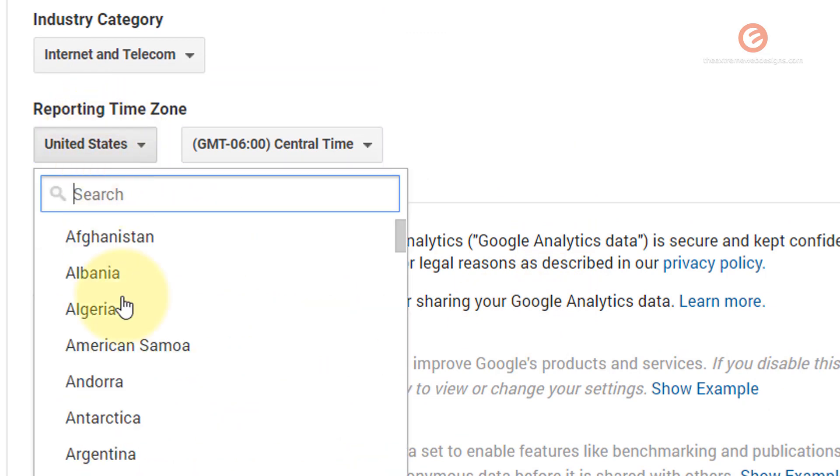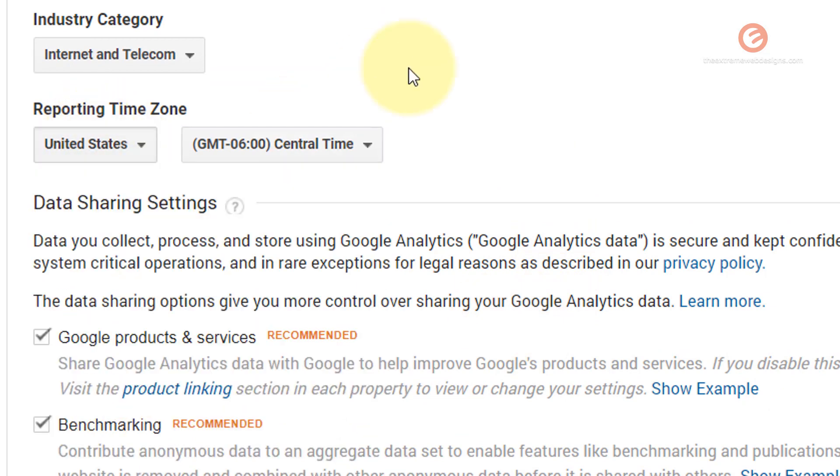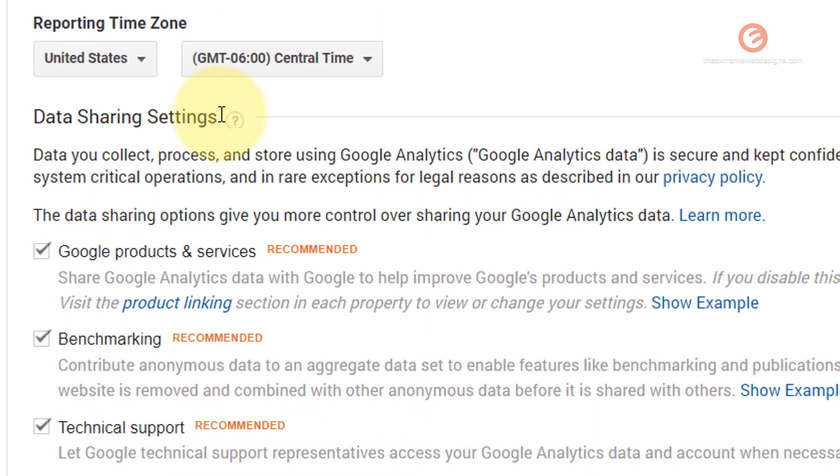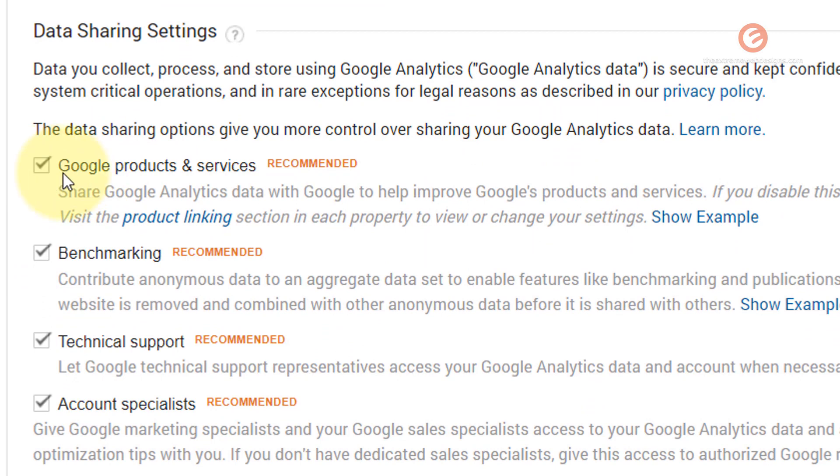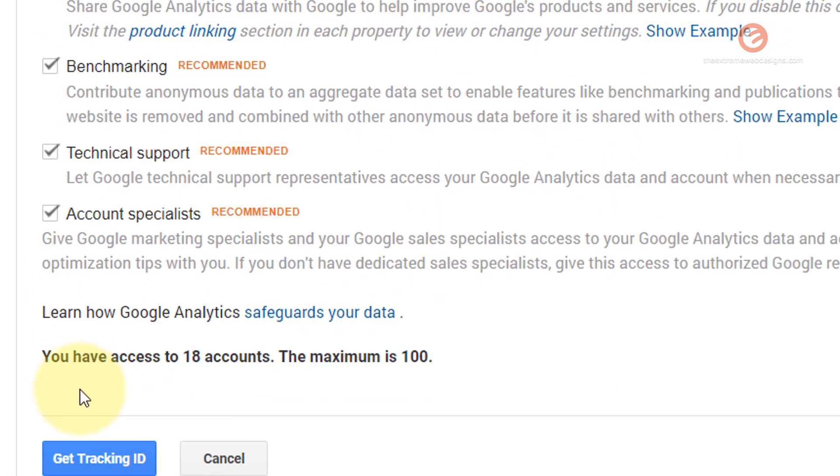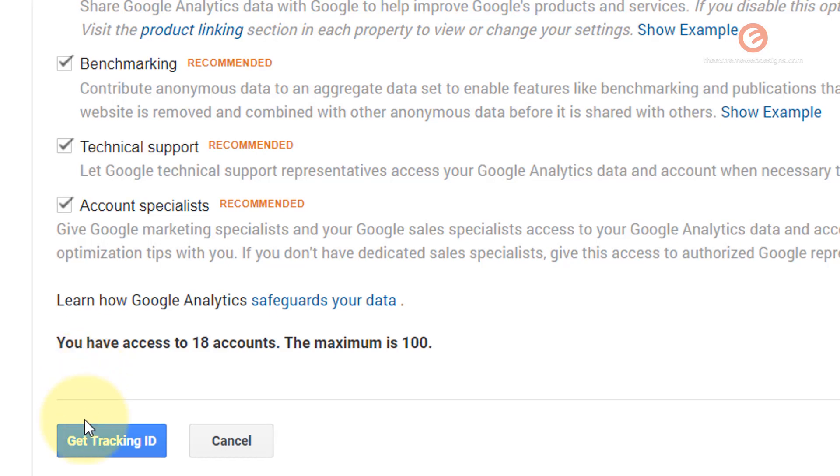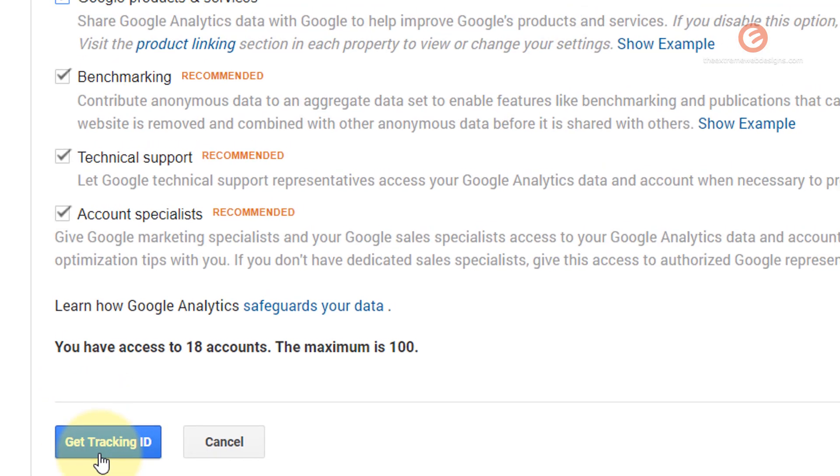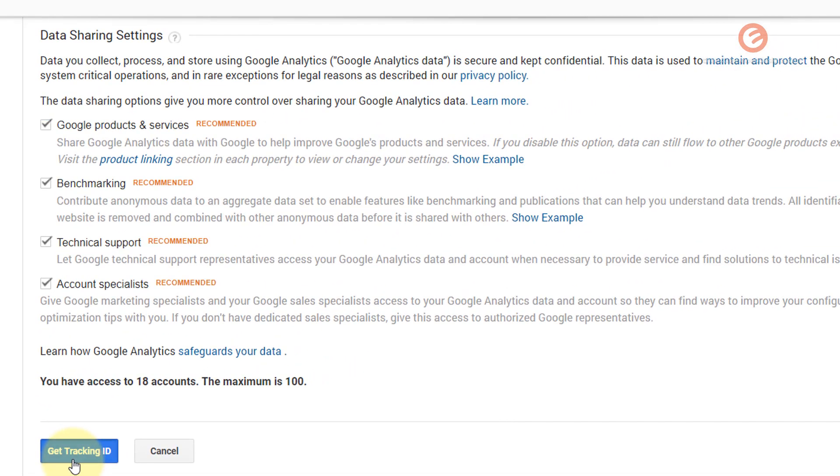If you're from other countries you can select it from here. Under the data sharing settings, review the ones that you would like and uncheck the ones that you do not want to be a part of. In my case I'm going to leave everything as it is and then click the get tracking ID button.